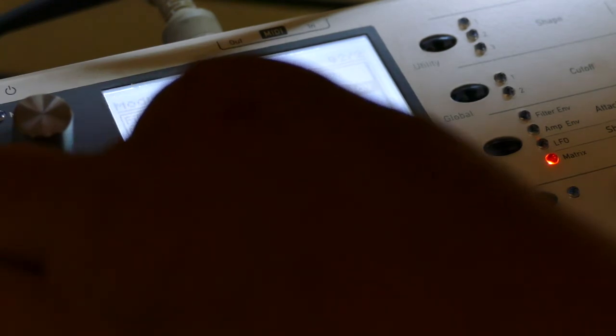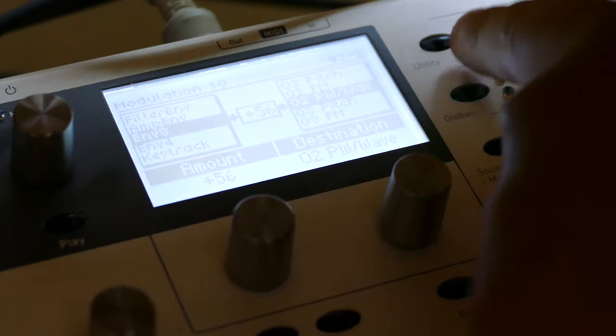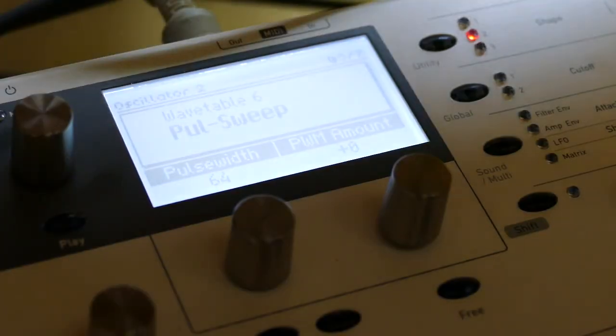Then we go up and set a slot. Envelope 3 to O2 pulse width, say plus 56. So I believe I set the pulse width to 64, which is correct.